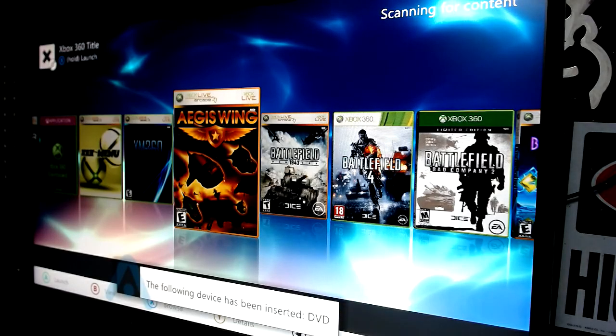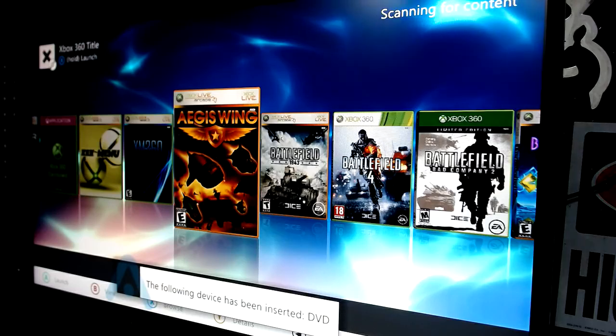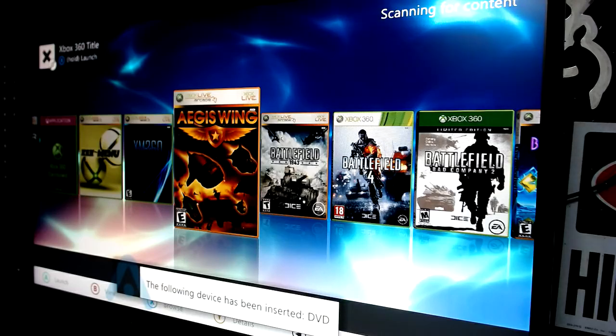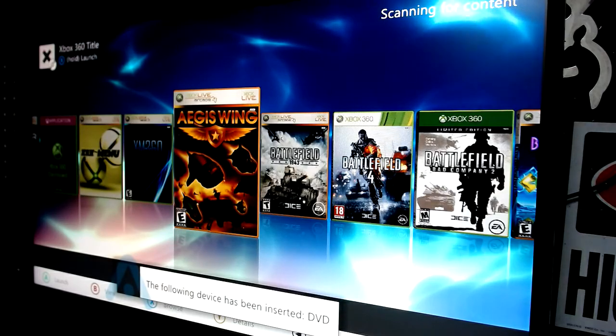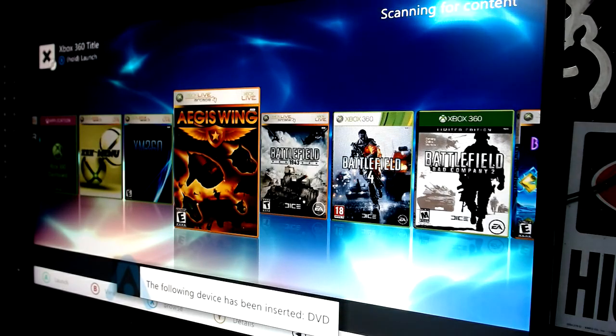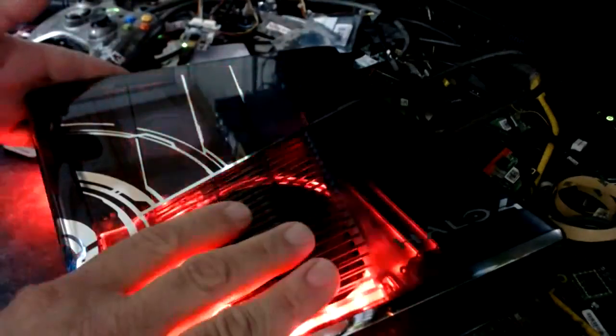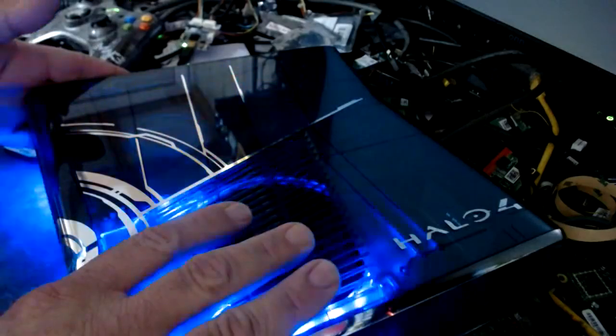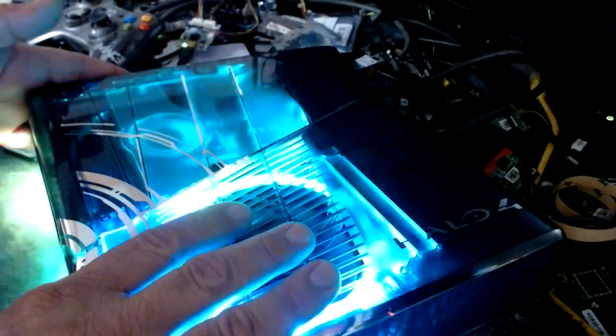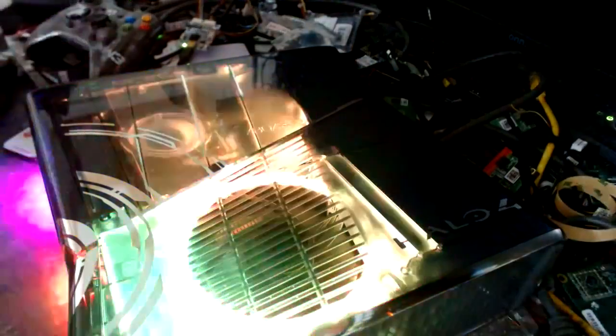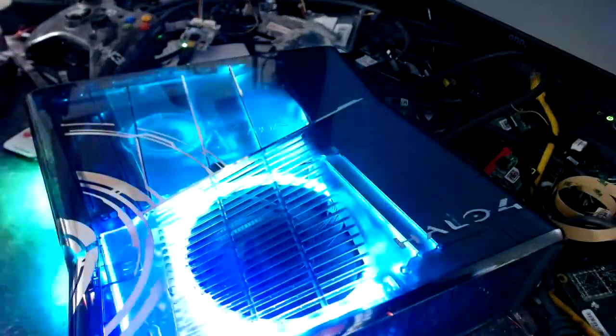Hang on here. Dang it, you little son of a motherless little goat. I hate when Aurora crashes like that. That just makes me crazy. Let me reset this thing.